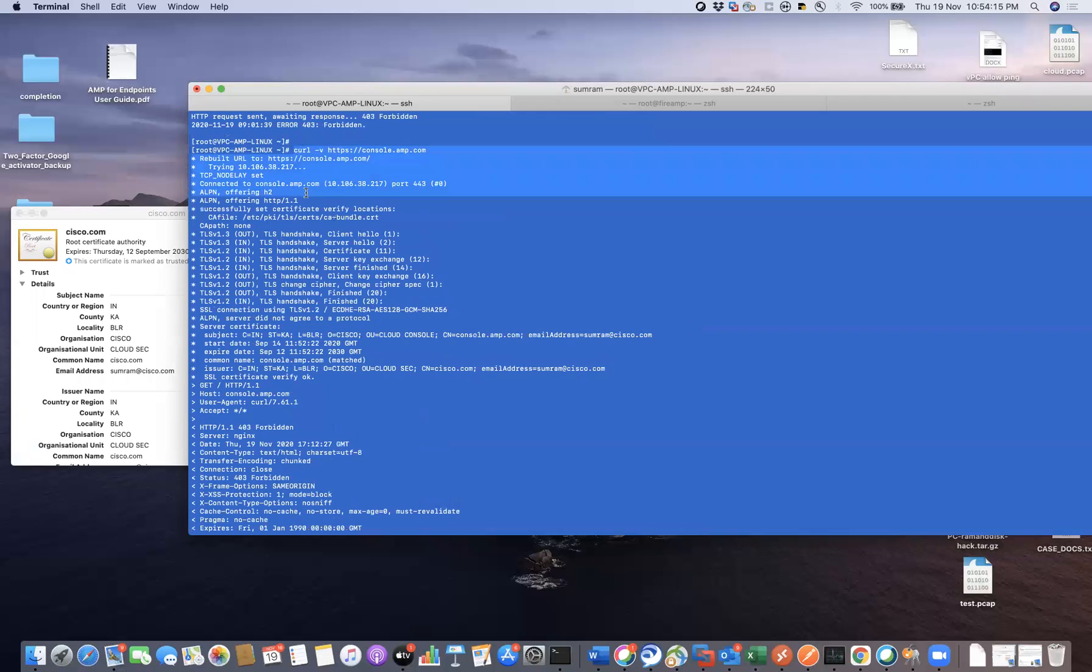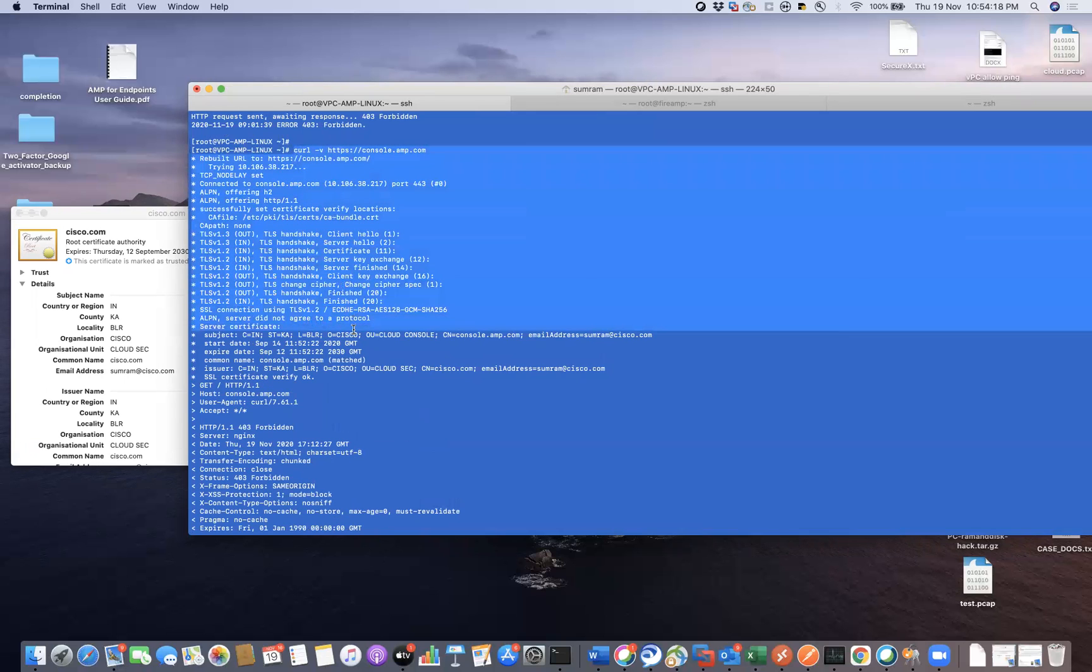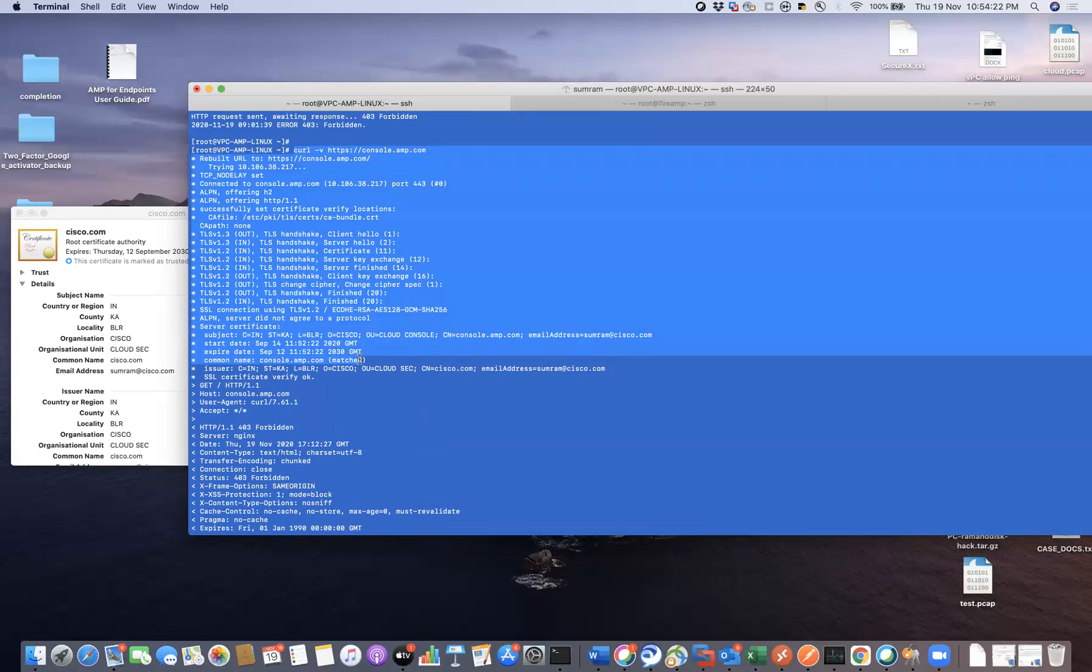You can see here when the certificate was not there in the trust store, it was giving me some kind of error. Maybe I just missed it.